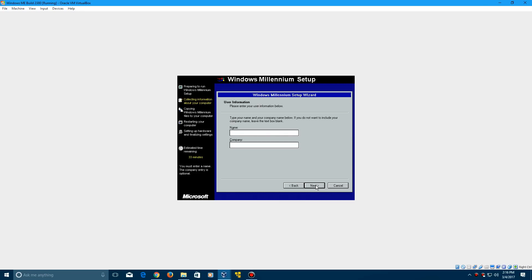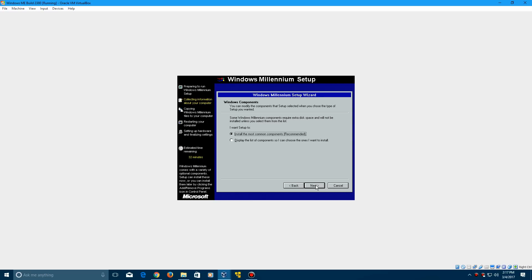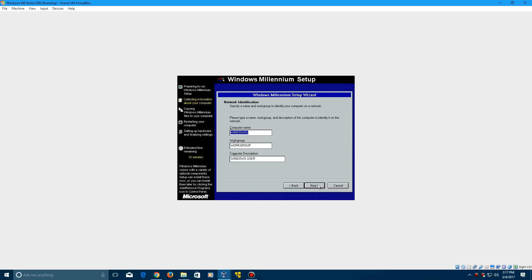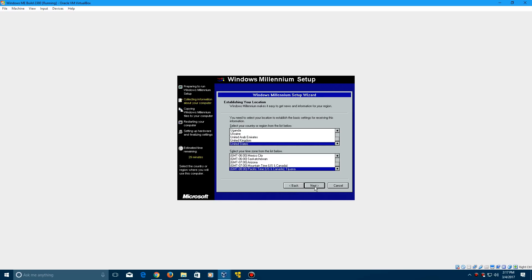You can type in anything you'd like for this page right here. And I don't know why it won't... there we go. It wasn't letting me capitalize that. Click next. We're going to install the most common components, then click next. You can call this whatever you want. I'm just going to call it ME2380, then click next.